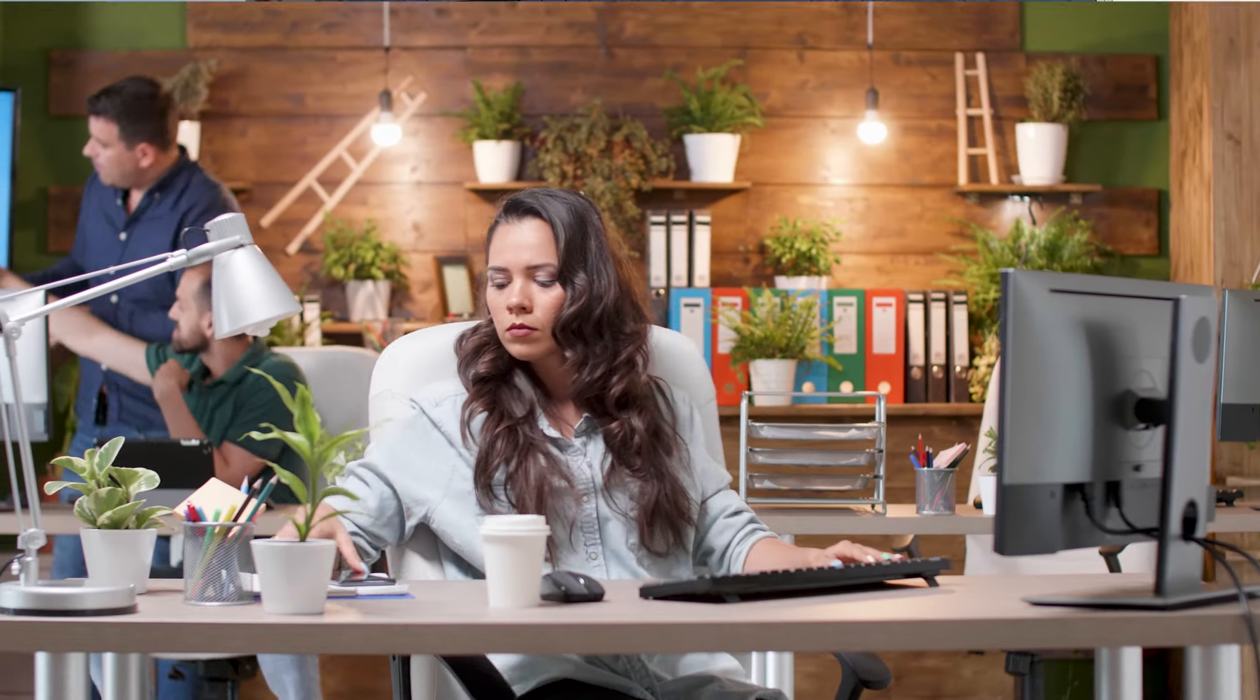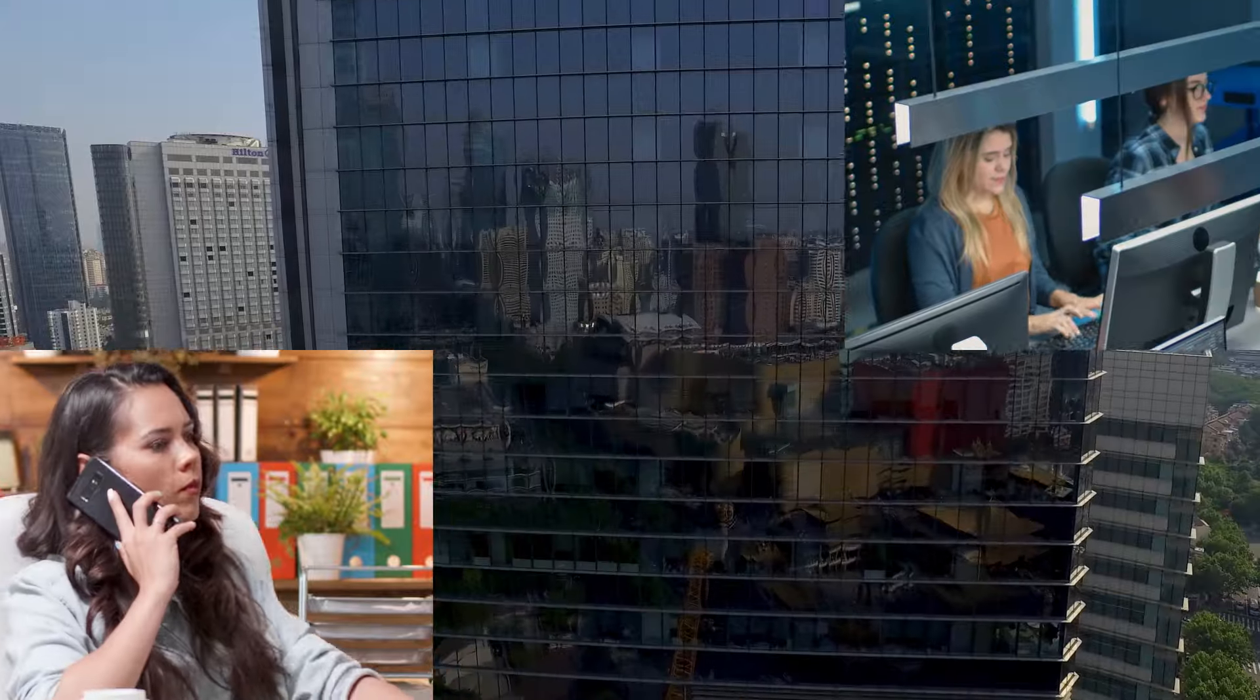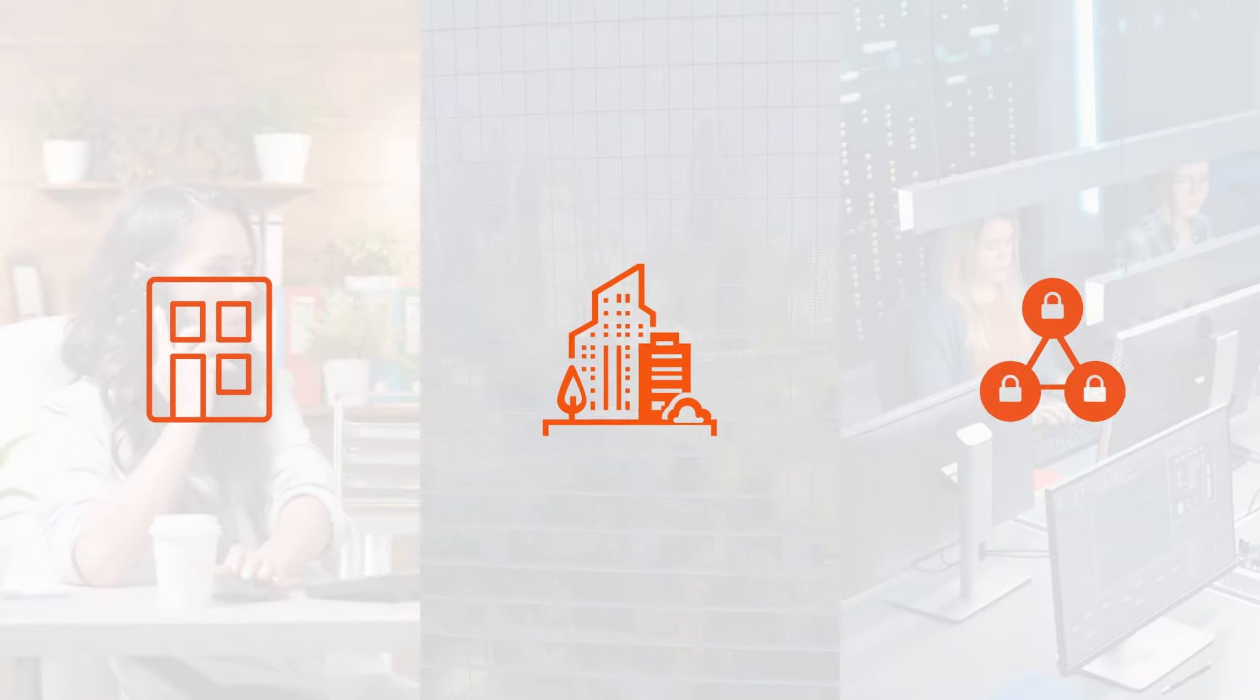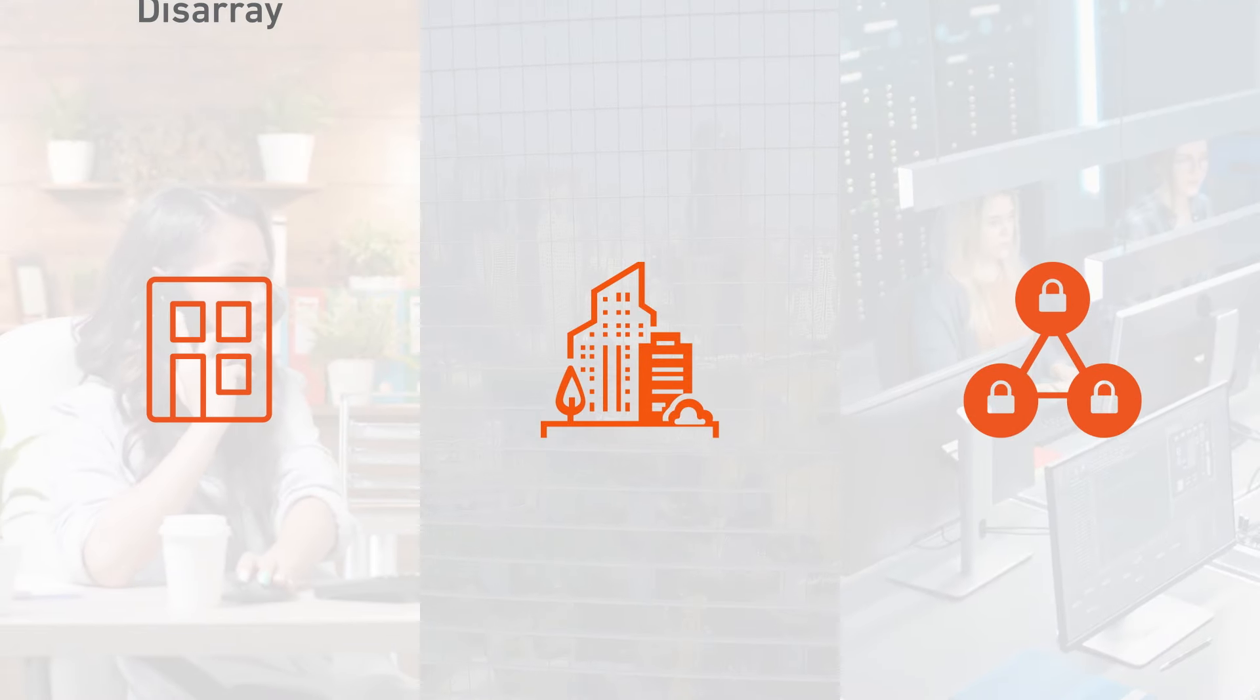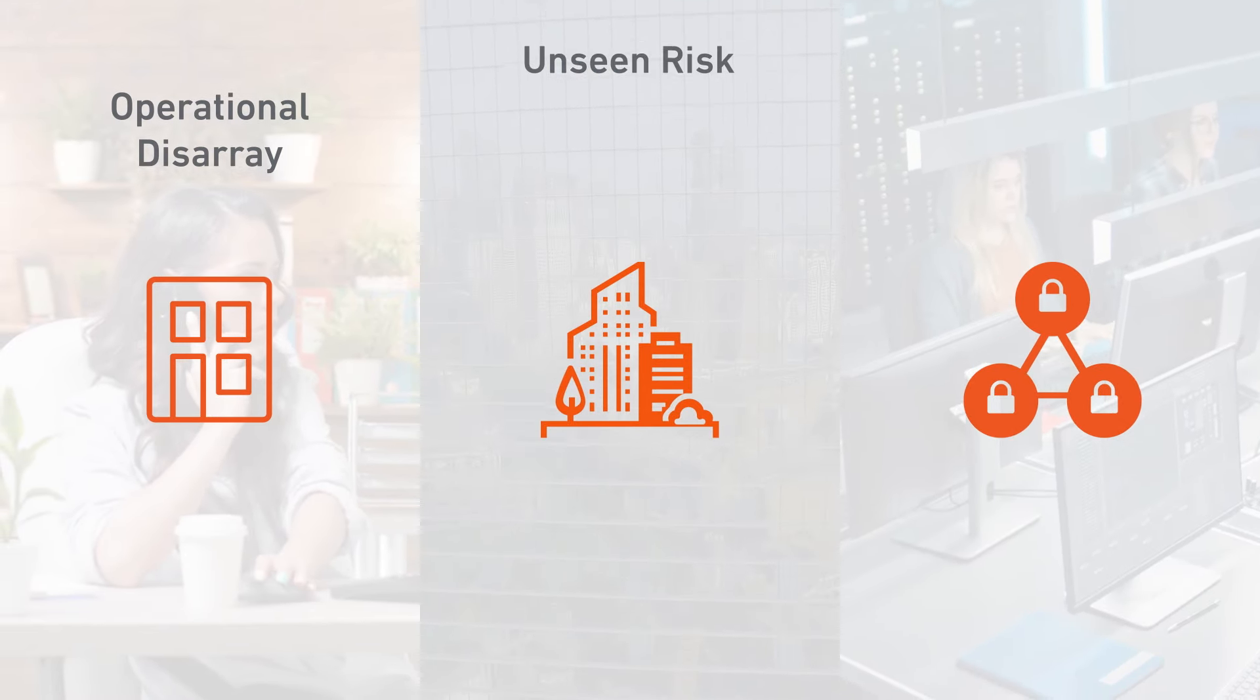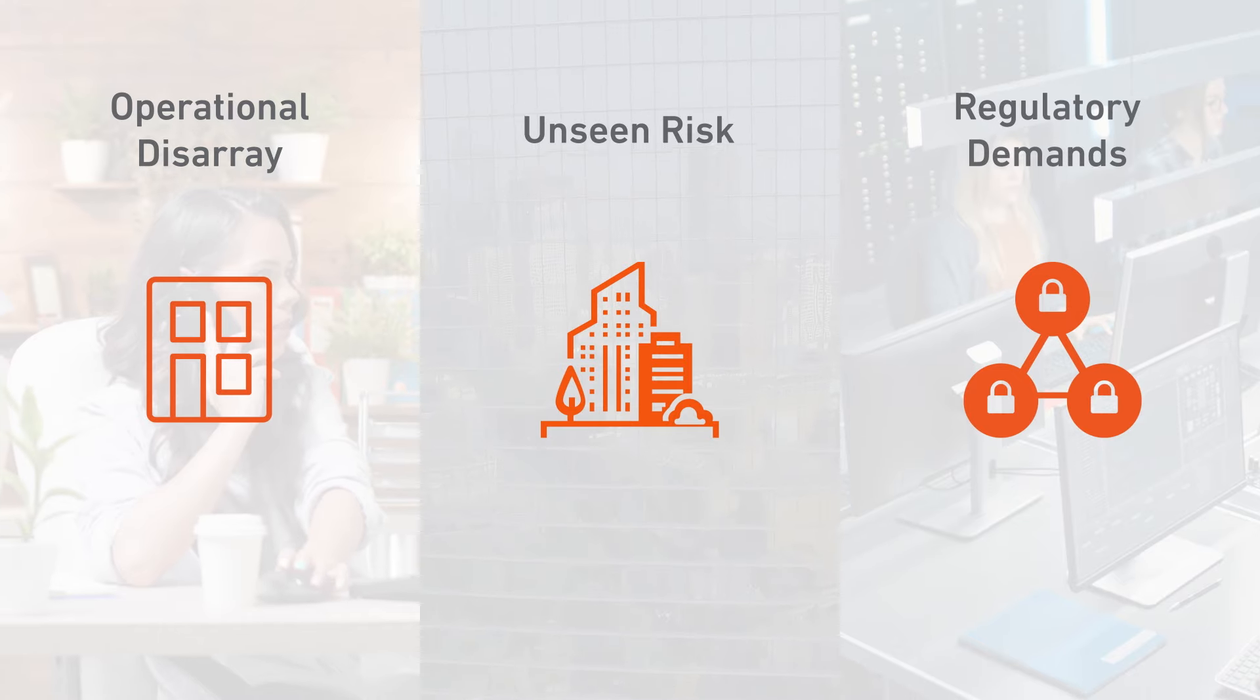Whether you're protecting a small business, a distributed enterprise, or multiple businesses, your network security can get overwhelmed by operational disarray, unseen risk, and regulatory demands.